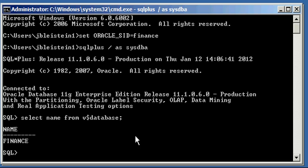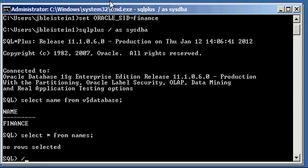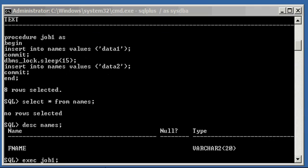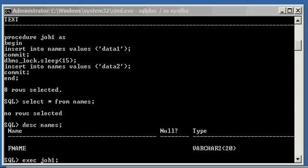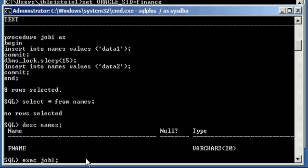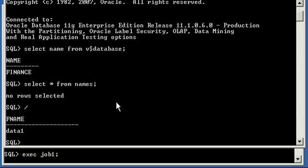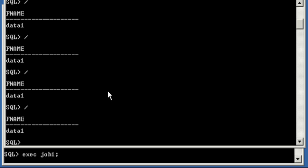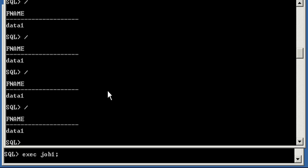And we do select name from V$ database. In this window, we'll see we're connected to the same database. Select asterisk from names, and we will see that there's no rows in this table. That's how we see it in this session, too. And we're going to use a forward slash here to re-execute that command. So, we're going to go ahead and execute job one. Now, we go into our other window, and we do select asterisk from names, and we keep execute it, and we'll see that only data one has been inserted in the table, because we have to wait 15 seconds before data two gets inserted.